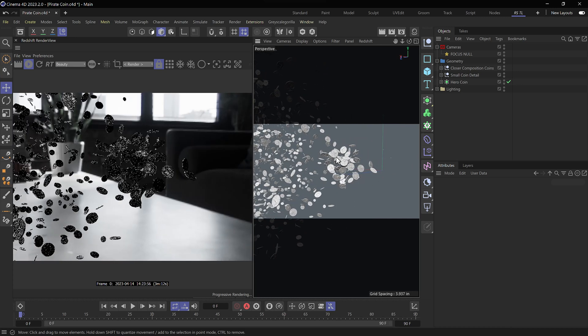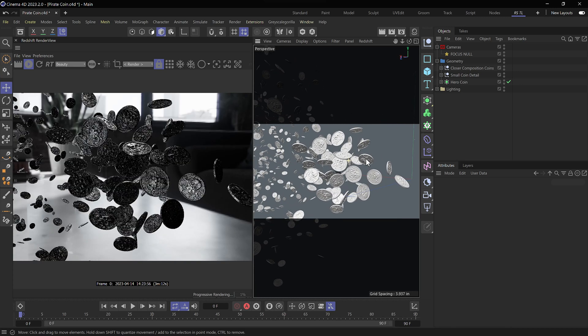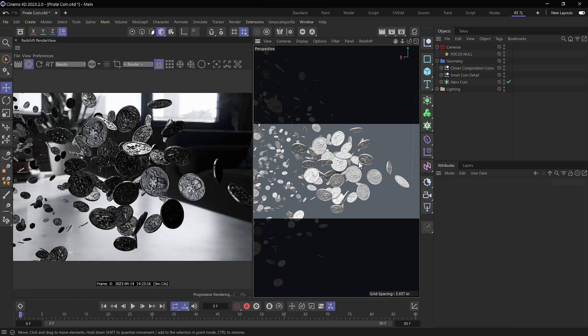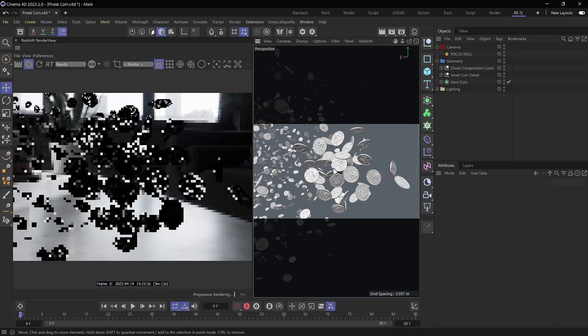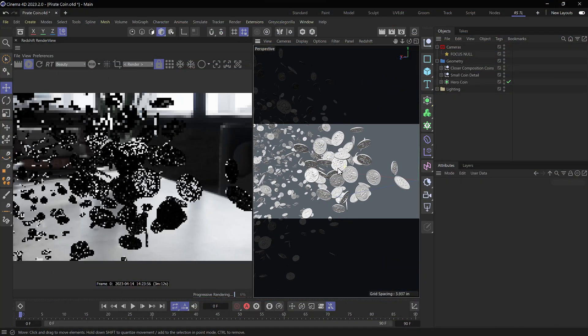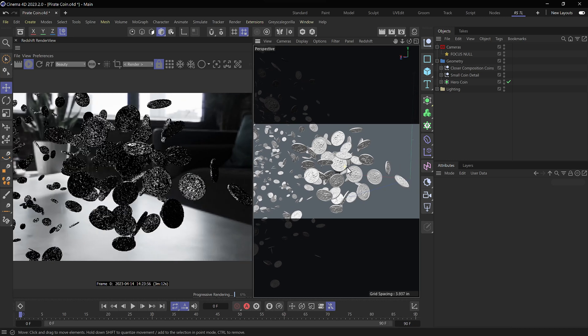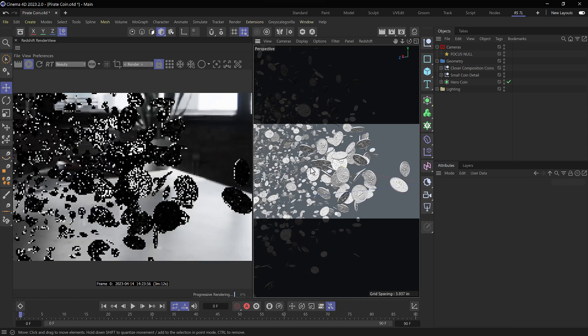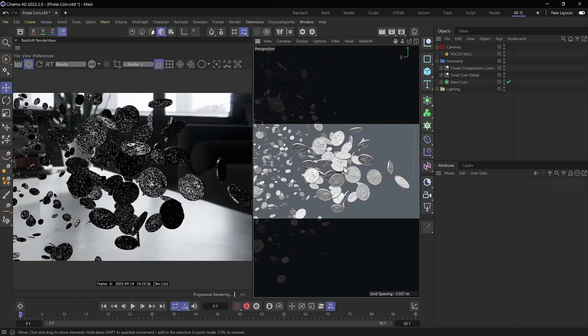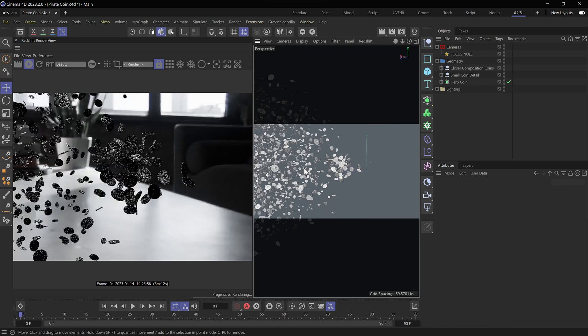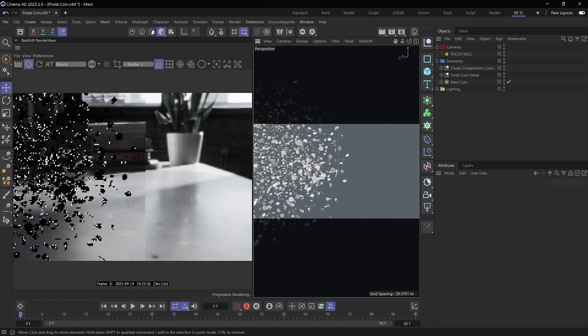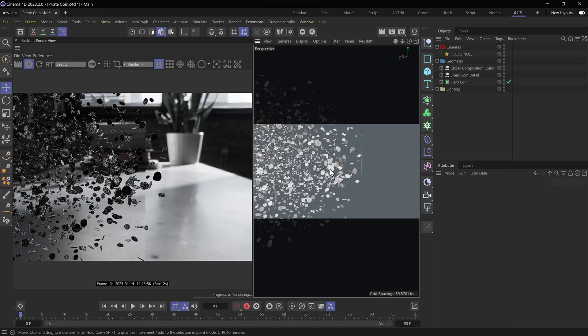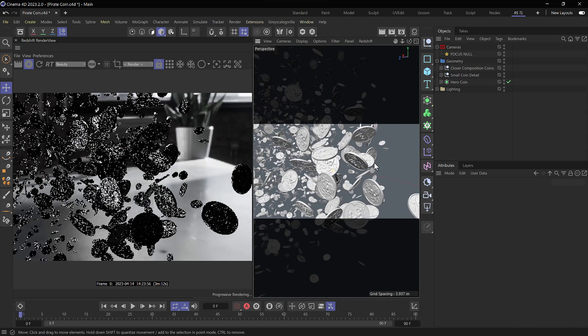So the first cloner is an editable cloner. So I made it editable. These are my composition coins. And then I have coins for the background that are still currently inside of the cloner.